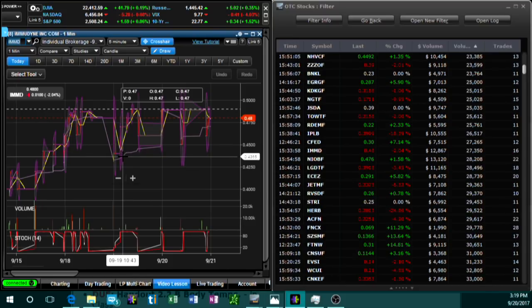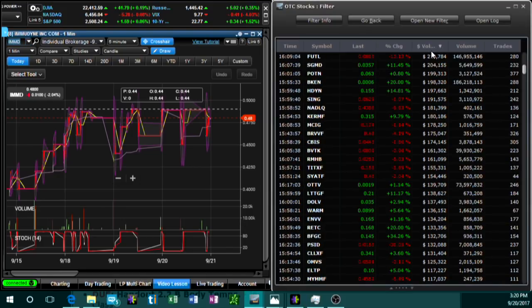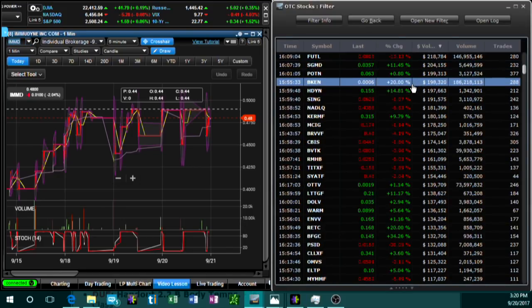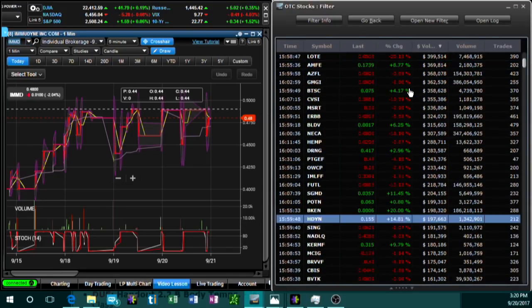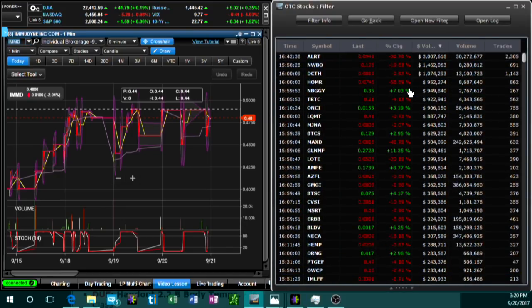You want to focus on stocks that have high volume, and more specifically if you're going to be trading OTCs you want to look at stocks with a high dollar volume. That's why I really recommend Equity Feed — it's one of the only scanners I've found that shows dollar volume on these OTC penny stocks.